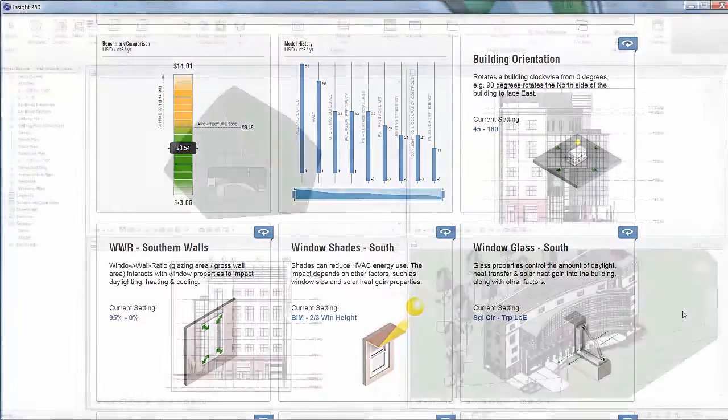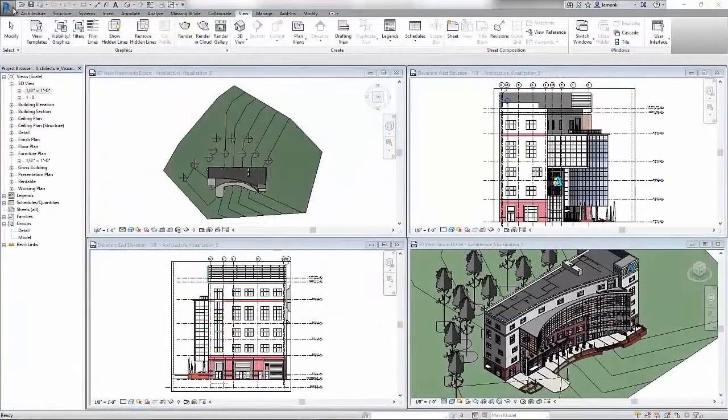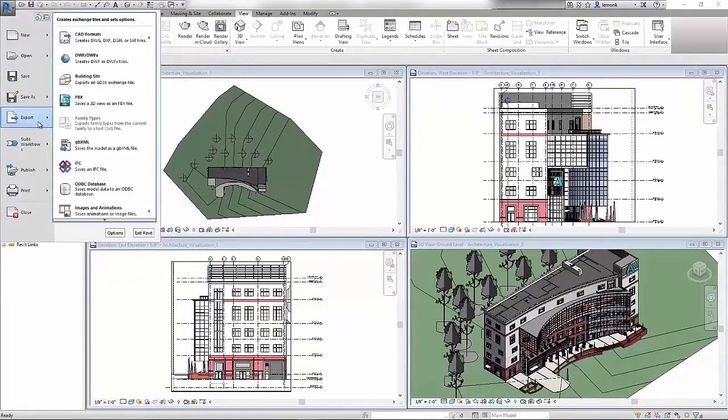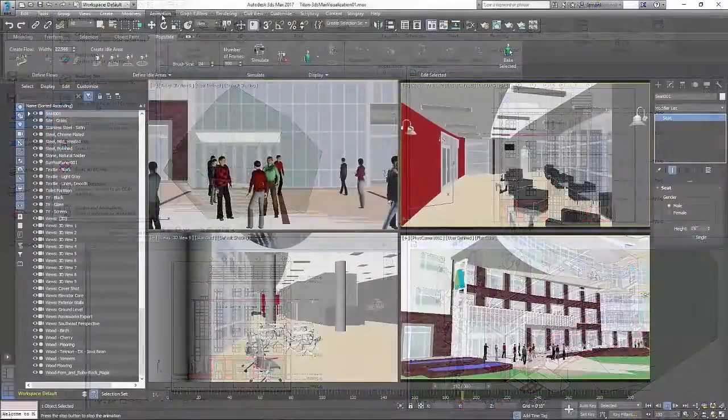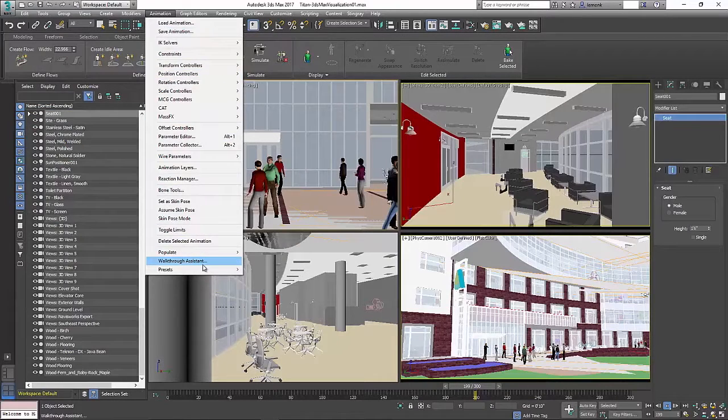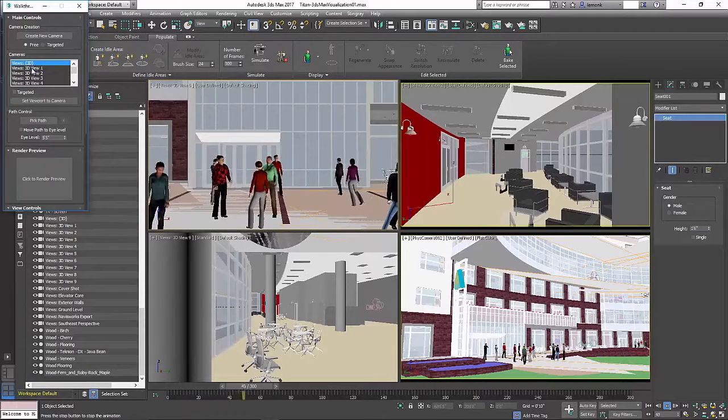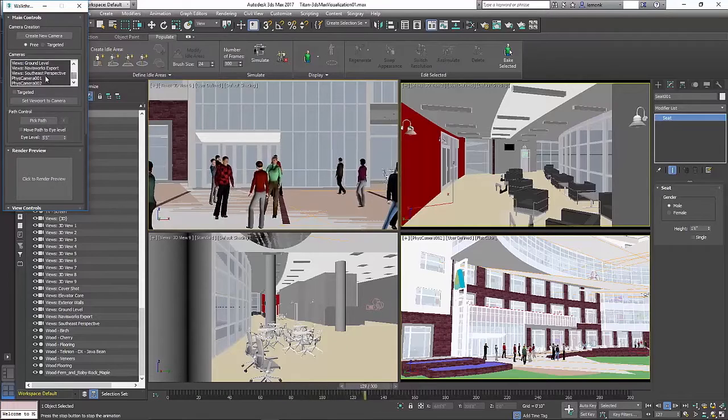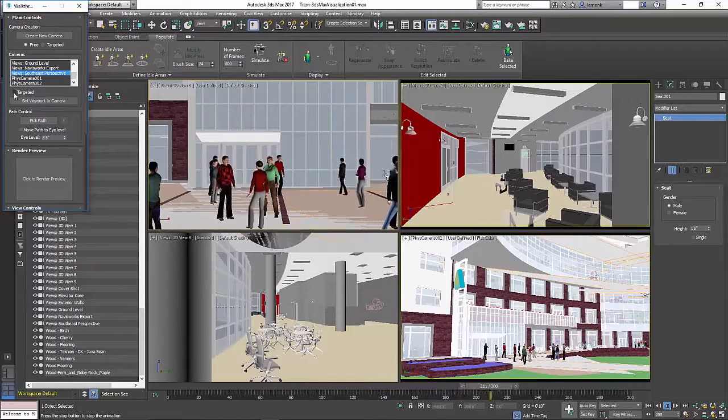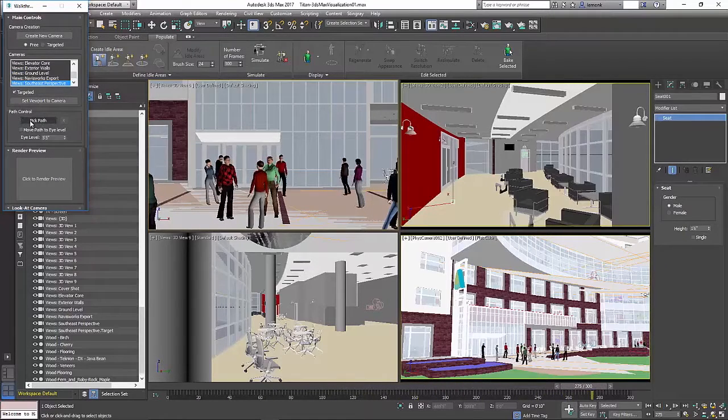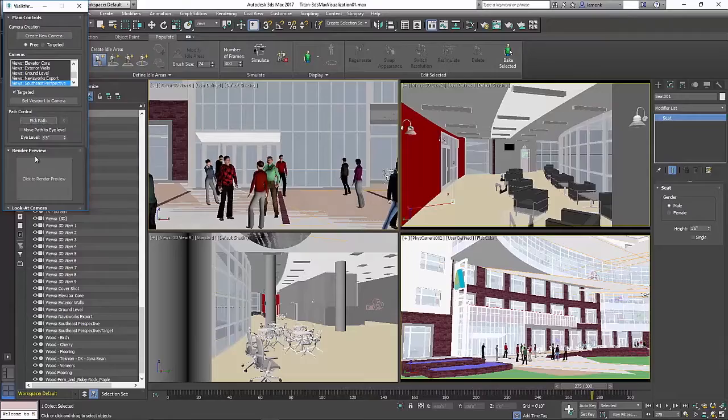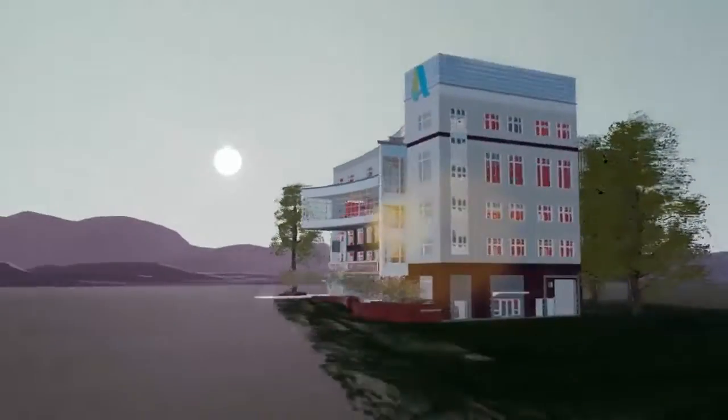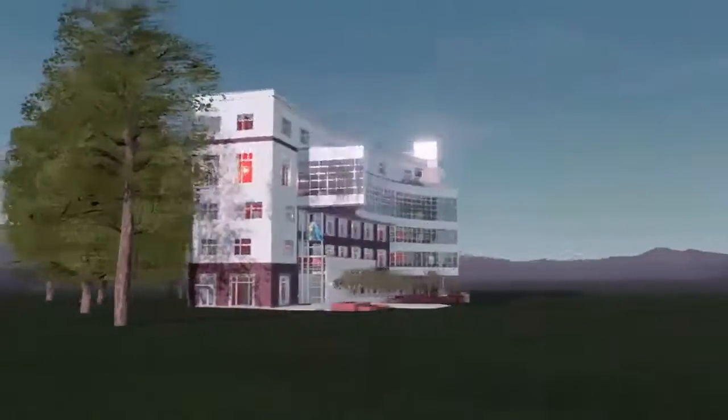You can also optimize the visual appeal of your design with Autodesk 3ds Max. When you export your model to 3ds Max, building materials are automatically transferred, allowing you to focus on creating the final animation scene with easy-to-use tools like Populate and the Walkthrough Assistant. When complete, the final animations can help you win more business.